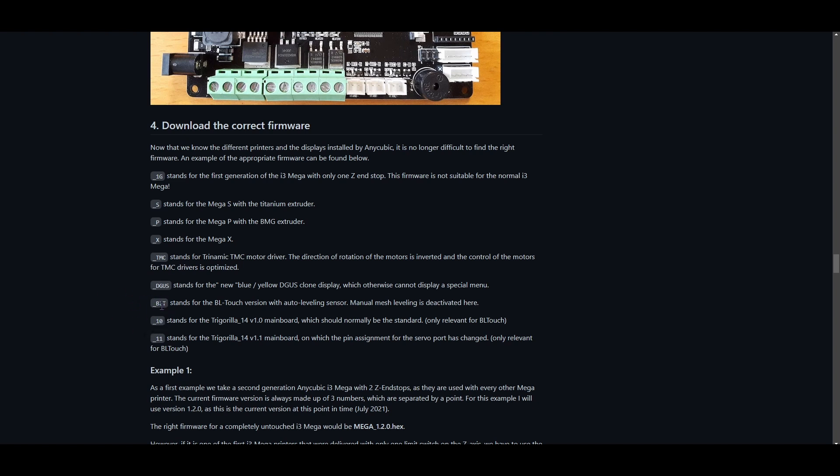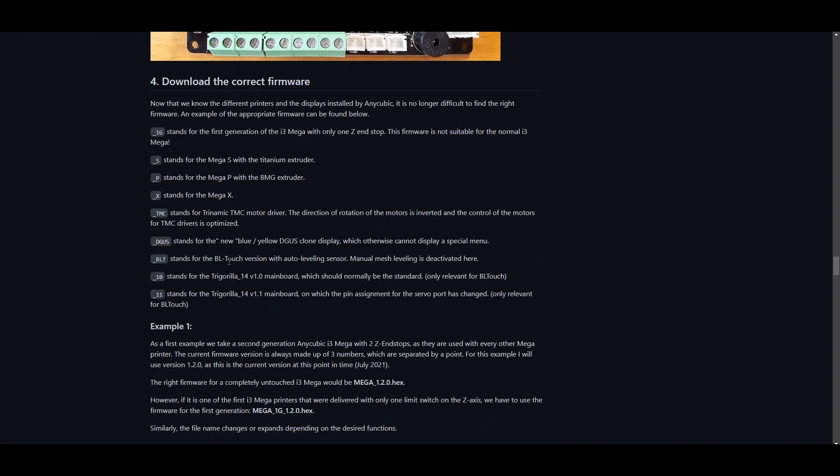Then, since we're doing the BLTouch, we're going to go ahead and obviously want the BLTouch benefits. And then it's onto the mainboard abbreviations, and for me I have this version, so I'm going to be looking out for this abbreviation, 11.